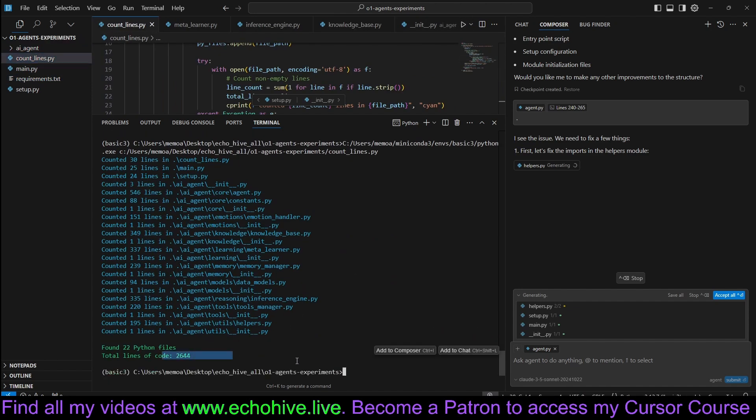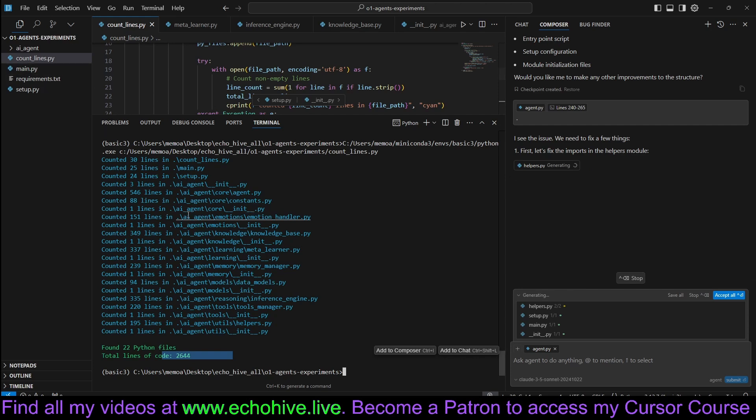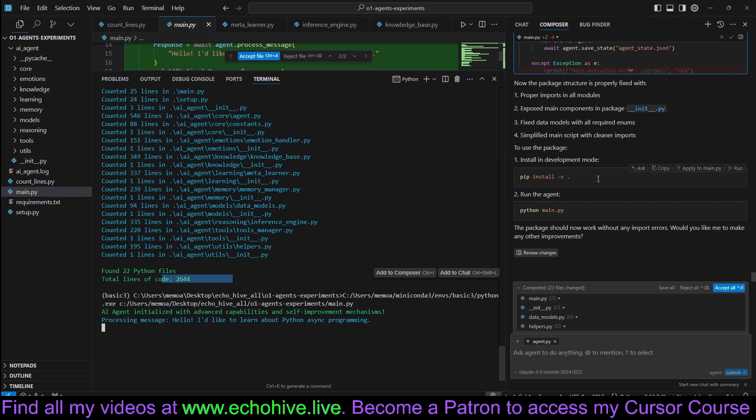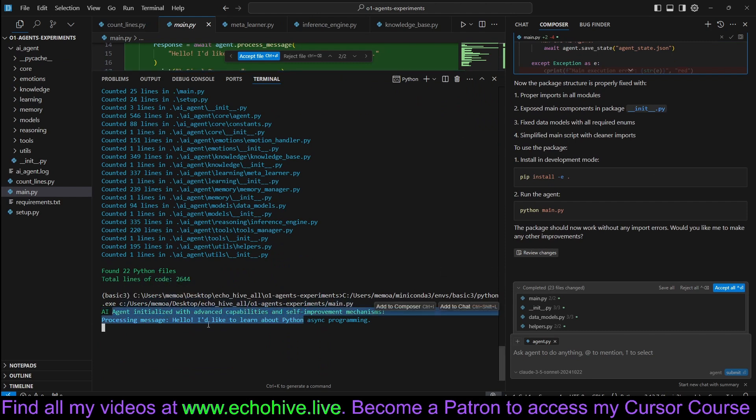Let's count the lines one last time. We are up to 2,644 lines of code. It's also now fixing the imports in the helpers.py file. Oh wow, actually, it worked. It says AI agent initialized with advanced capabilities.